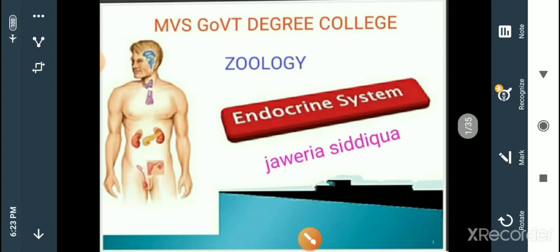Hello everyone, myself Juvaria Siddhikha, lecturer in Zoology, Department of Zoology, MBS Government Degree College, Mahbub Nagar. In this module I am going to discuss about the endocrine system.